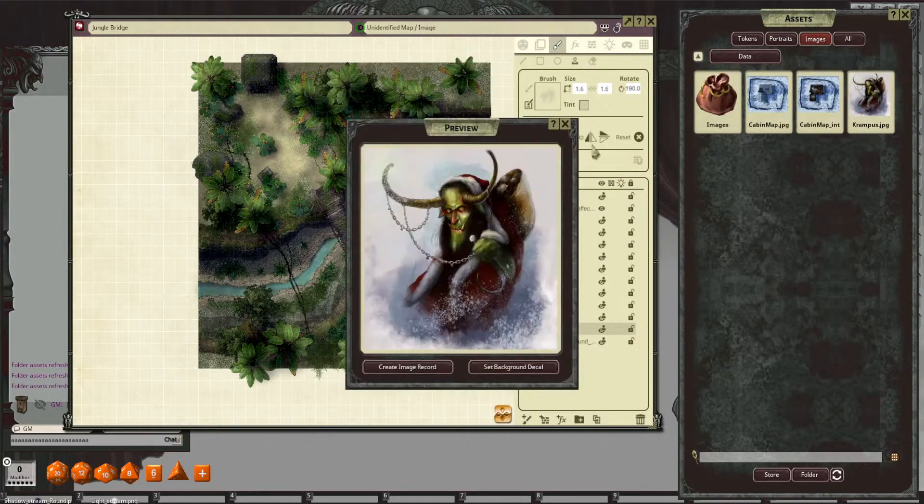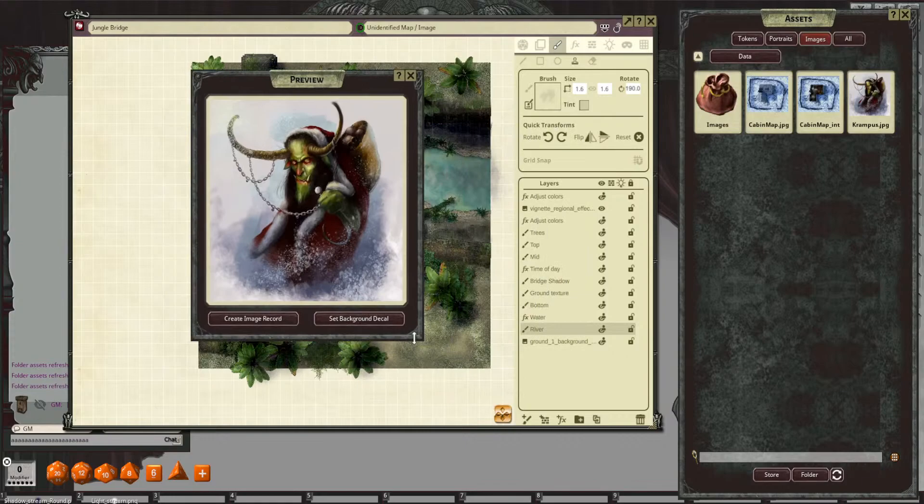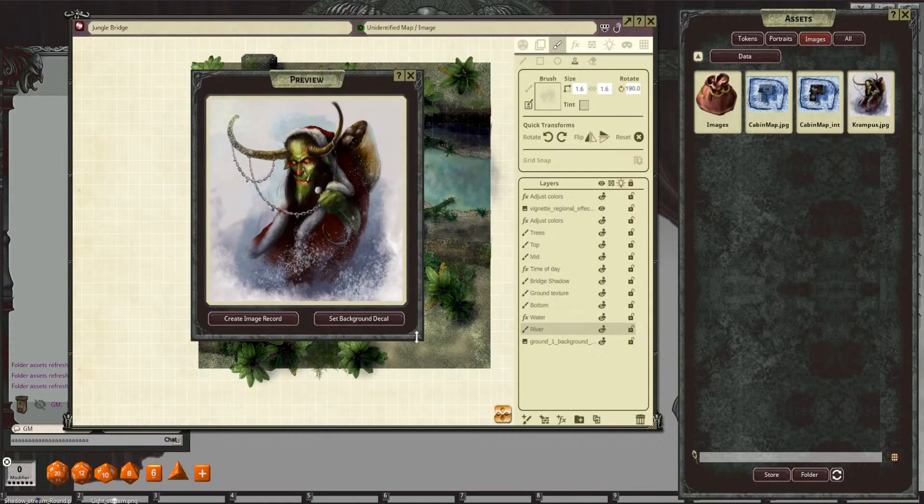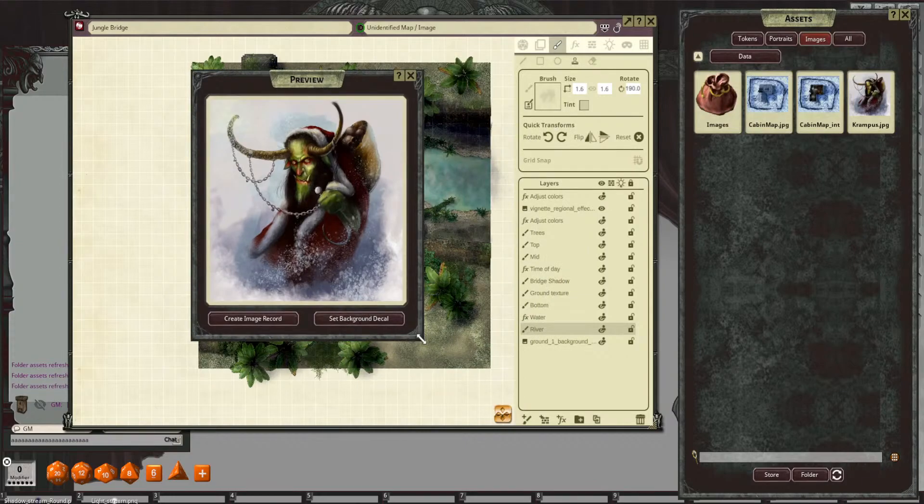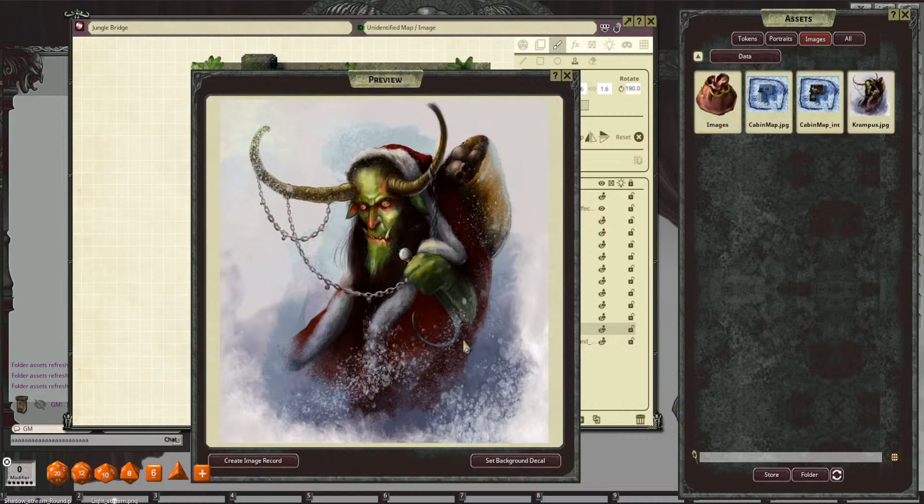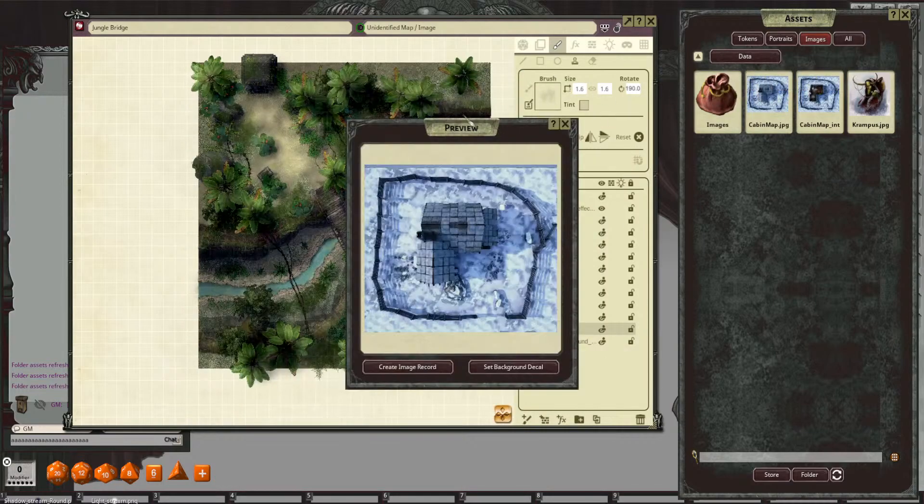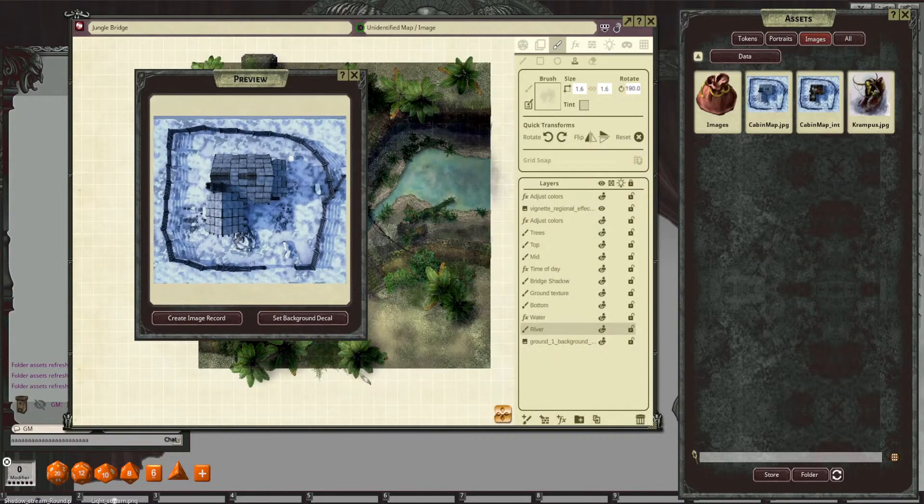So here is the Krampus I designed. So I'll be making this into a token for you guys as well as some of his minions. And then, for example, here is a nice little map.